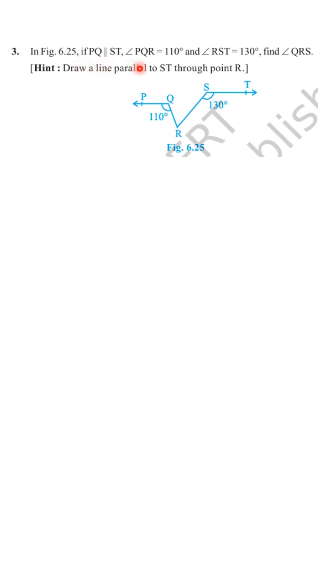Here we are given PQ parallel to ST. Angle PQR is 110 degrees. Angle RST is 130 degrees.